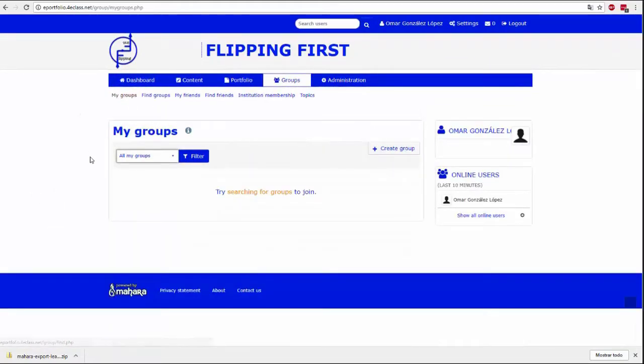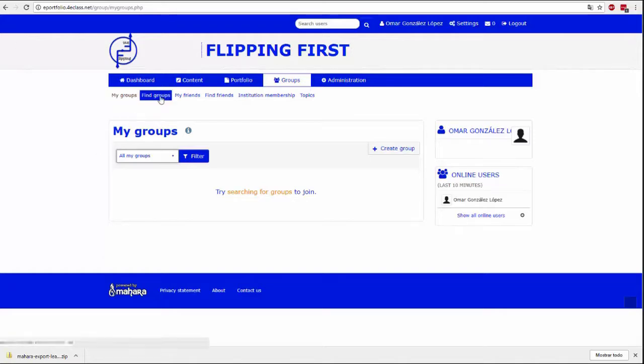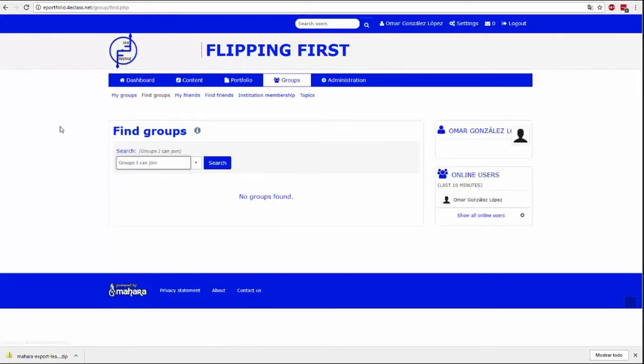Groups are a way to organize users to facilitate the sharing of pages and collections. We can create our own groups or join existing groups.